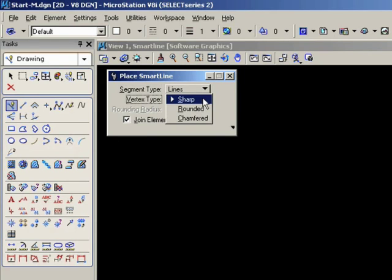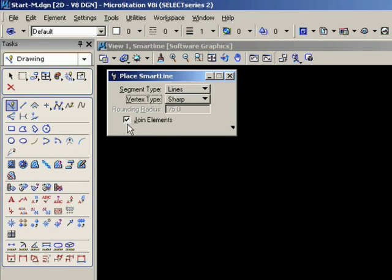The vertex type can be sharp, rounded, or chamfered. We'll leave sharp on for the moment. And join elements can be on or off. We'll leave that on too for the moment.